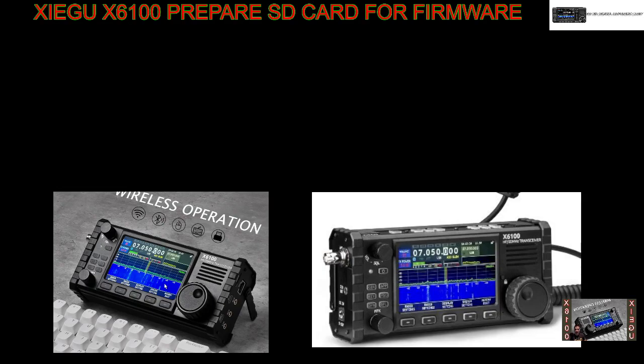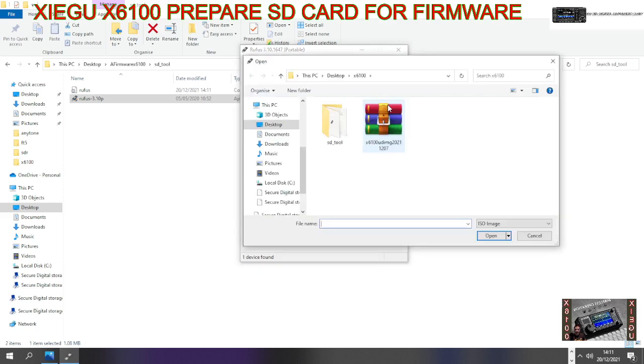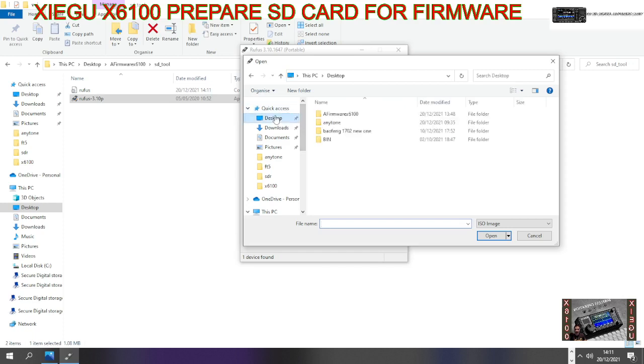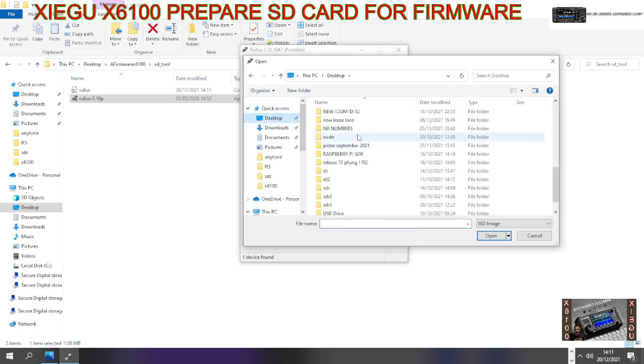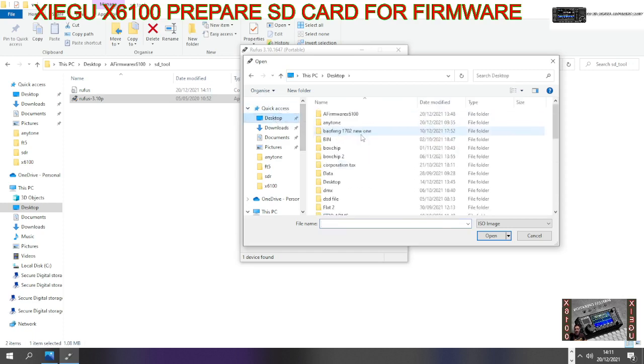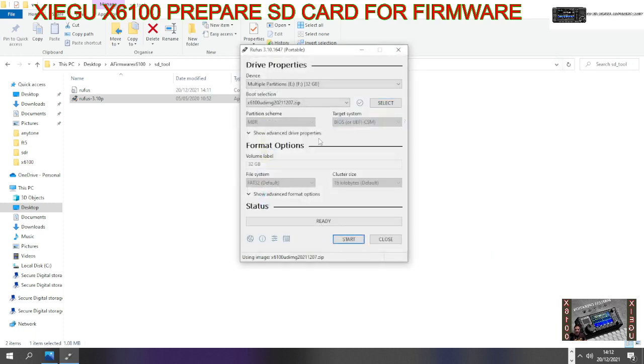There's the SD card, and we need to select the image. Click select, go to the same file on desktop. On mine it's at the top here. Double-click that, double-click the file again, and it's found it automatically - X6100 UDIMG. That's the image, and there's the number we're using, December 2021.